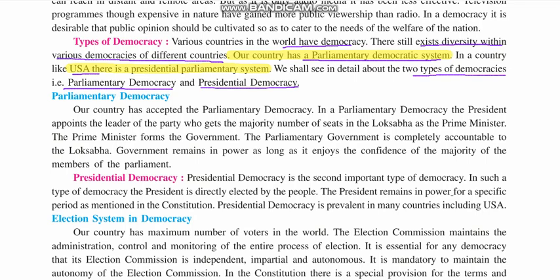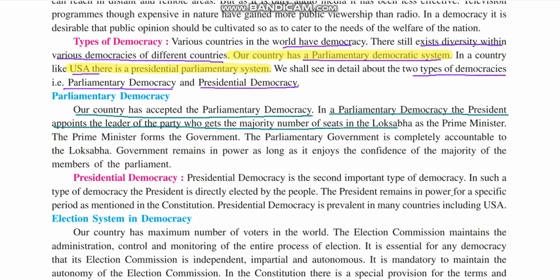Parliamentary democracy system: our country has accepted the parliamentary democracy system. In a parliamentary democracy, the president appoints the leader of the party that gets the majority number of seats in Lok Sabha as the prime minister. The prime minister forms the government. The parliament government is completely accountable to Lok Sabha and has to give answers to it. The government remains in power as long as it enjoys the confidence of the majority of the members of parliament.